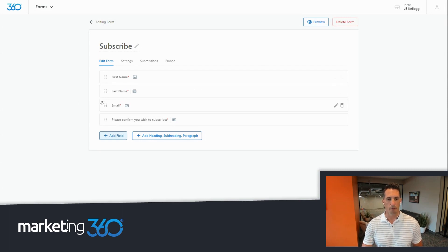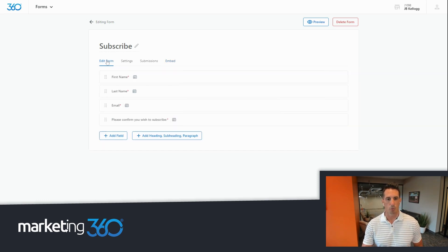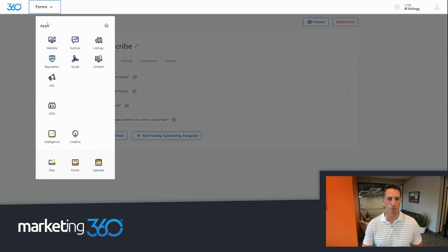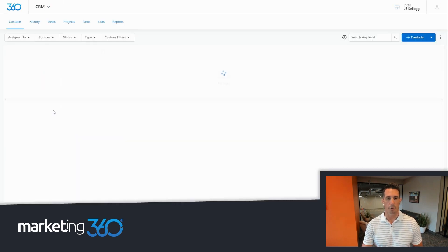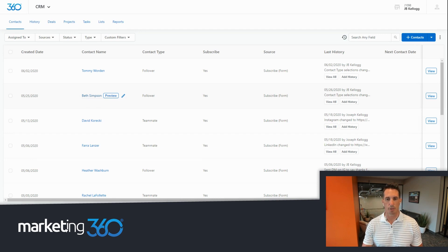Once you create this form, you grab the embed code and put it on your website. The form is then visible, and whenever anybody fills it out, that information automatically goes directly into the CRM. From here, you can assign contacts to certain salespeople or customer service reps, create automated tasks, put them into email journeys, and beyond. So it's super powerful.